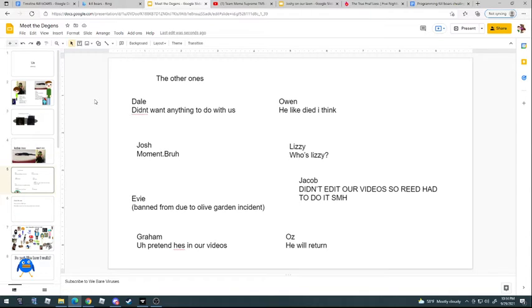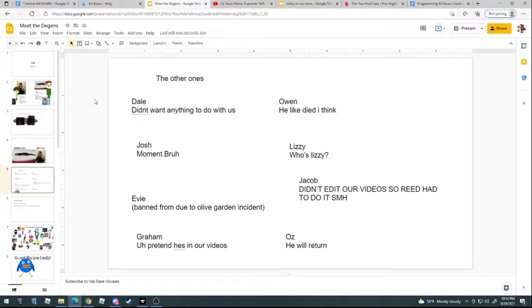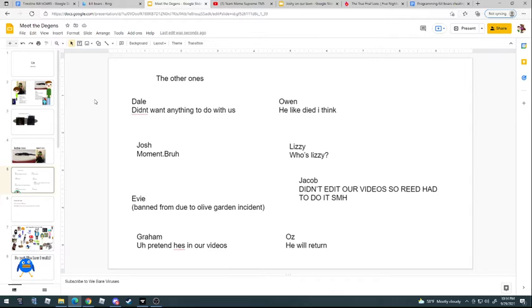Evie is not real. Jacob didn't edit our videos like he was supposed to. Jacob, you think I forgot but I didn't forget, and I'm sitting next to you in English class now. So I'm gonna tell you every single day that you're supposed to edit our videos, and I don't want to have to do it in stupid KinMaster anymore. Okay, Jacob. All right, anyway, Graham might be in a video, and then Oz will come back when we feel like it.